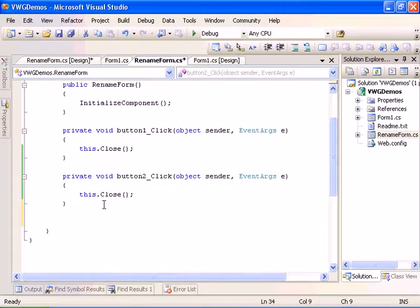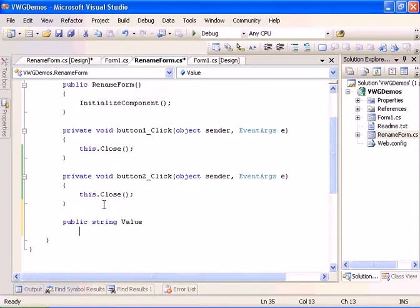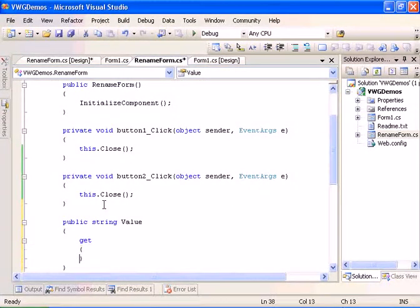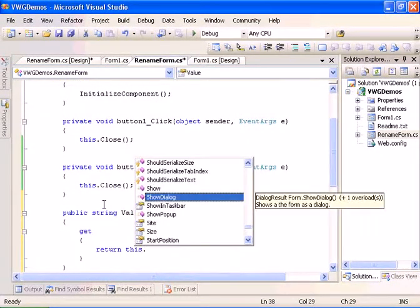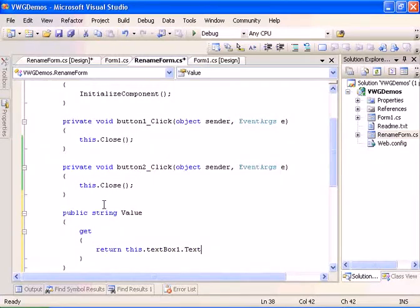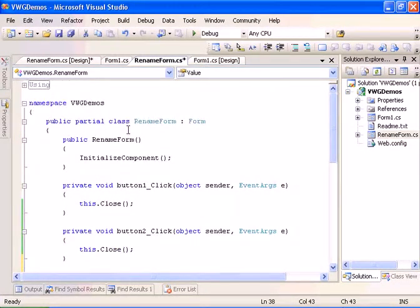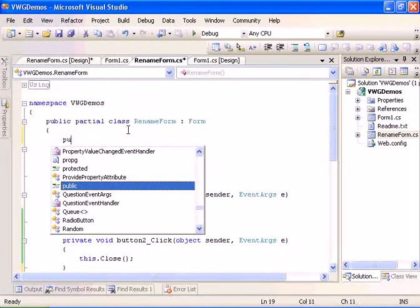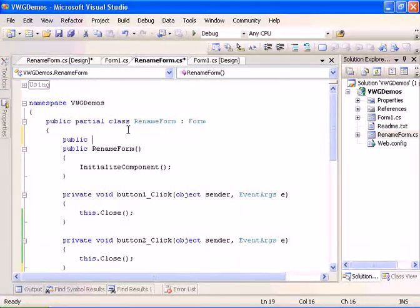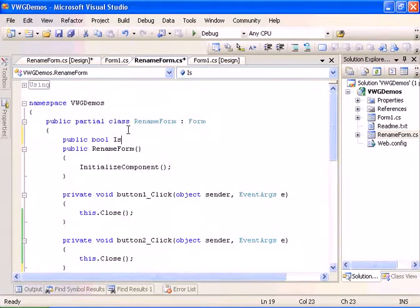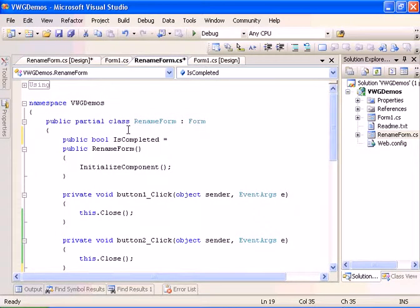We'll do public string value and we'll do a get method which will return this.textbox.text. And we will add a public boolean IsCompleted which will be equal to false.